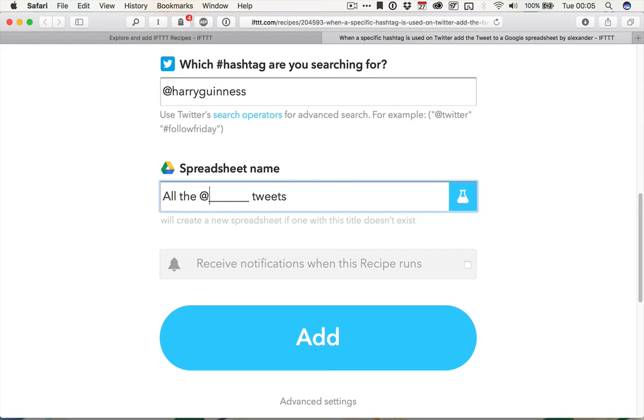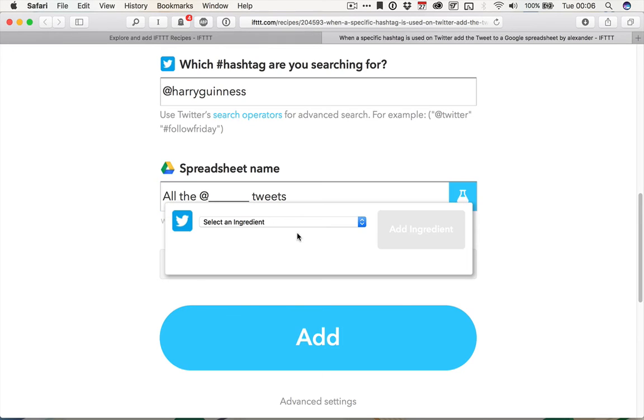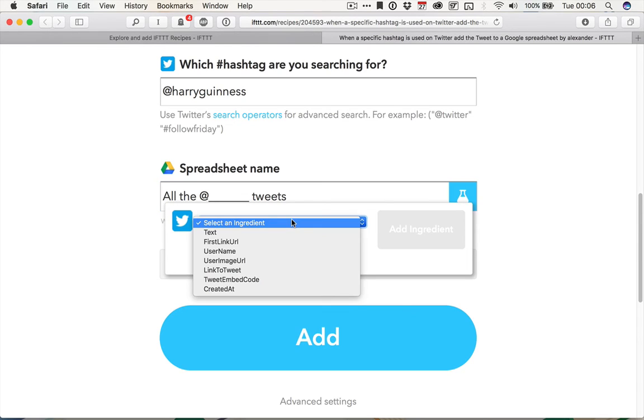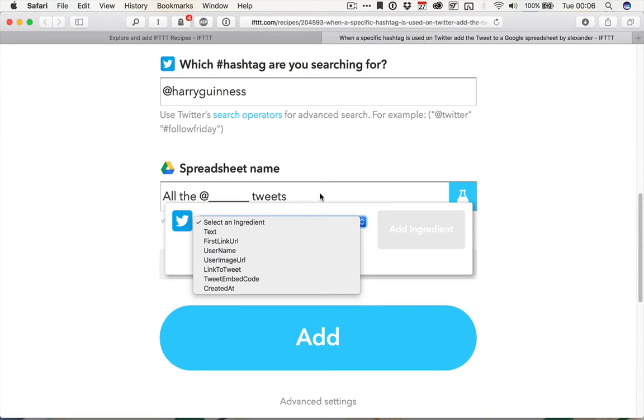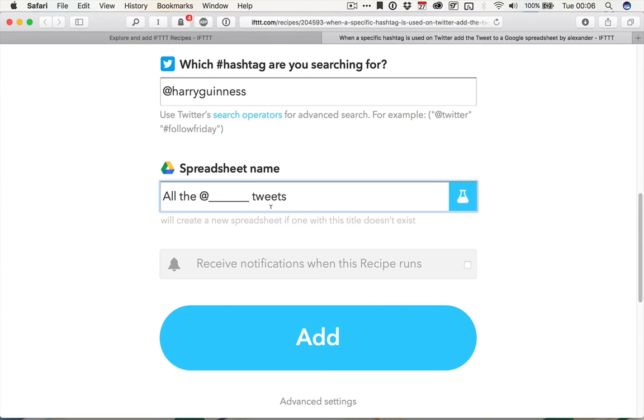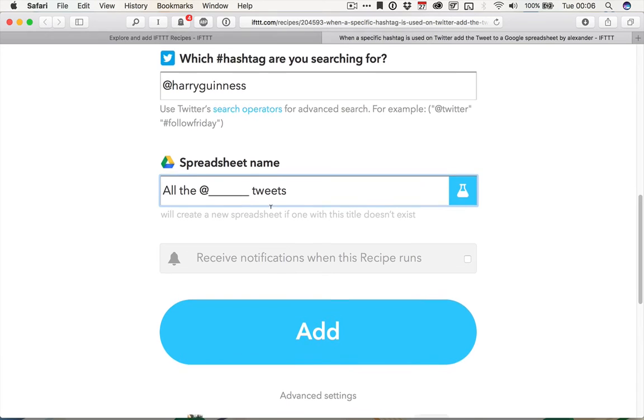You can manage any fill-ins you want by clicking on that. So you can select an ingredient like the text of the tweet, the name of the user, or the link to the tweet. We don't really want any of them for the spreadsheet name.